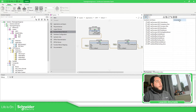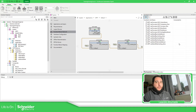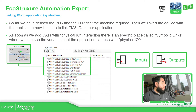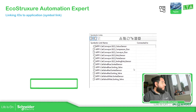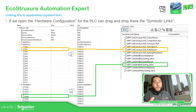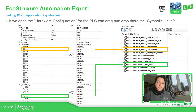Now if we pay attention here, it says 'connected to nothing.' So it means that the link to the physical IO is missing. Now, if we continue with the presentation, what we need to do is open our hardware configuration — the same that we have used in order to configure the different I/O trees.